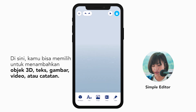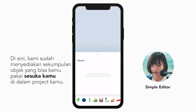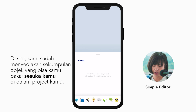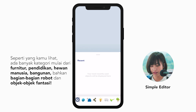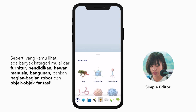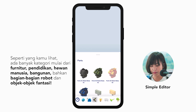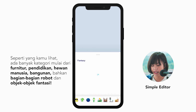Tap this plus button. Here you can choose to add a 3D object, text, image, video, or note. Let's try 3D object first. We'll find our library here. It's a collection of objects we have provided, which you can use freely in your project. As you can see, there are a lot of categories: furniture, education, animals, people, buildings, even robot parts and fantasy objects.